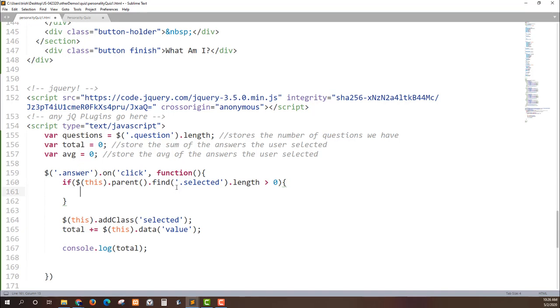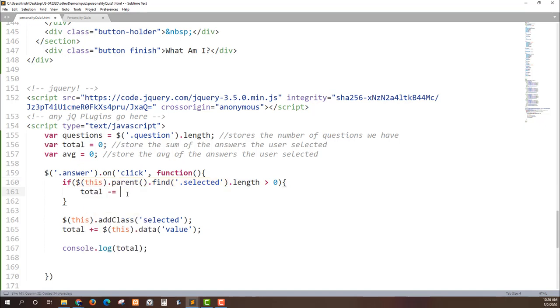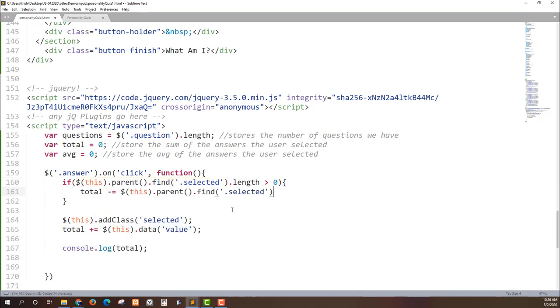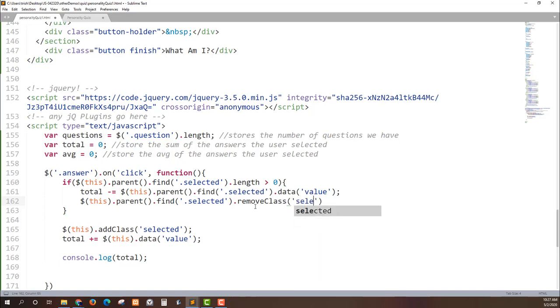Then I'm going to take whichever item has the class of selected on it and subtract its value from the total. Just grab this line of code copy paste and what I need is its data dash value. So whatever was selected, if there was something selected, whatever was selected is now going to have that value removed. I'm then also going to remove that class from that element so it's no longer selected.